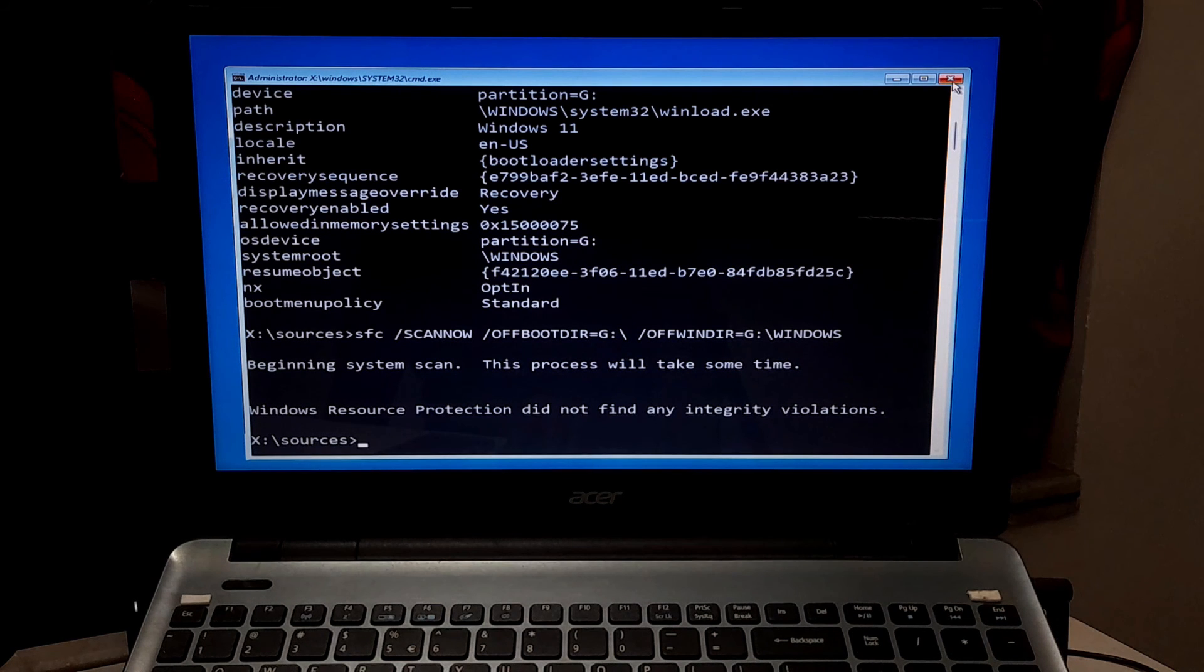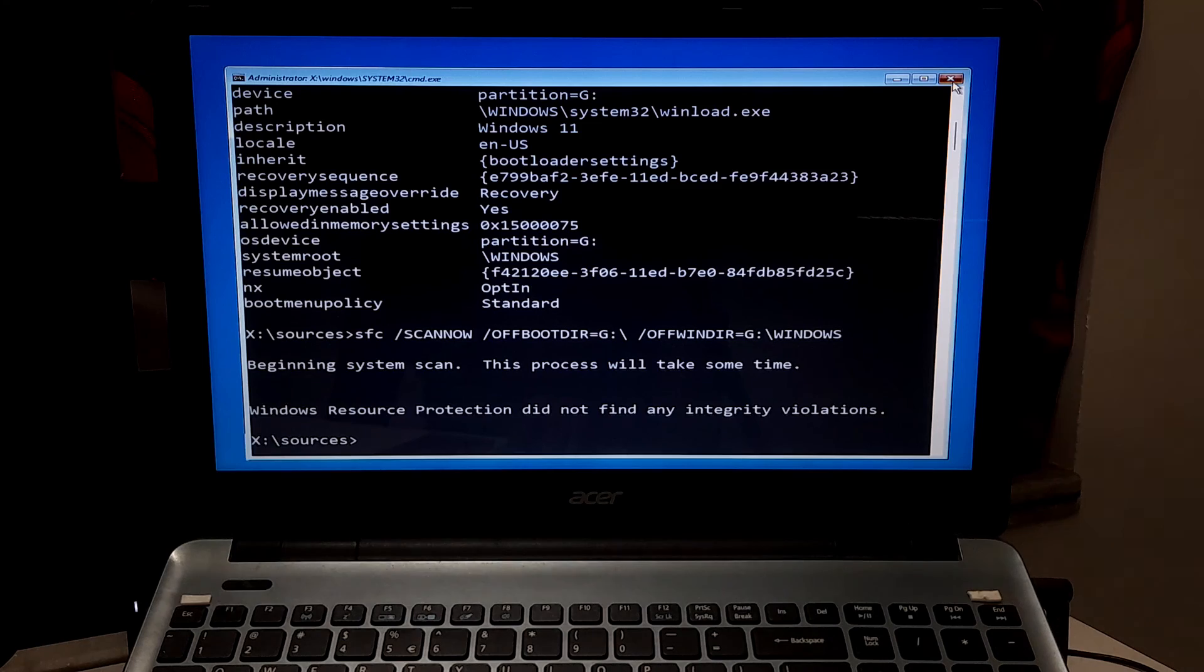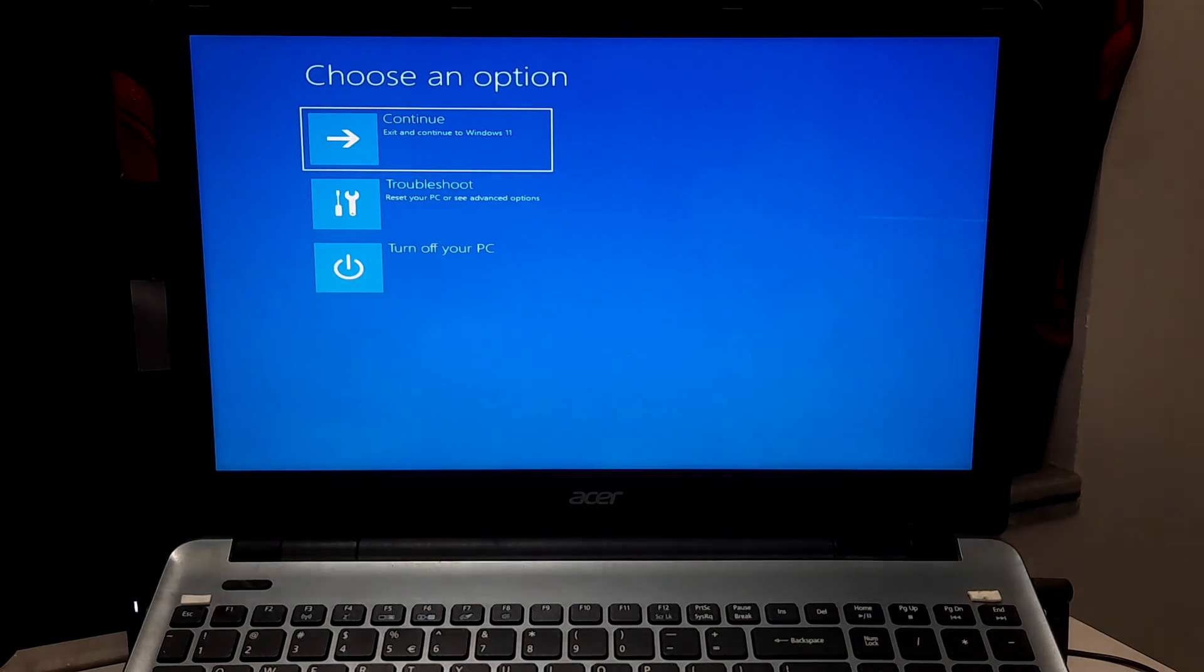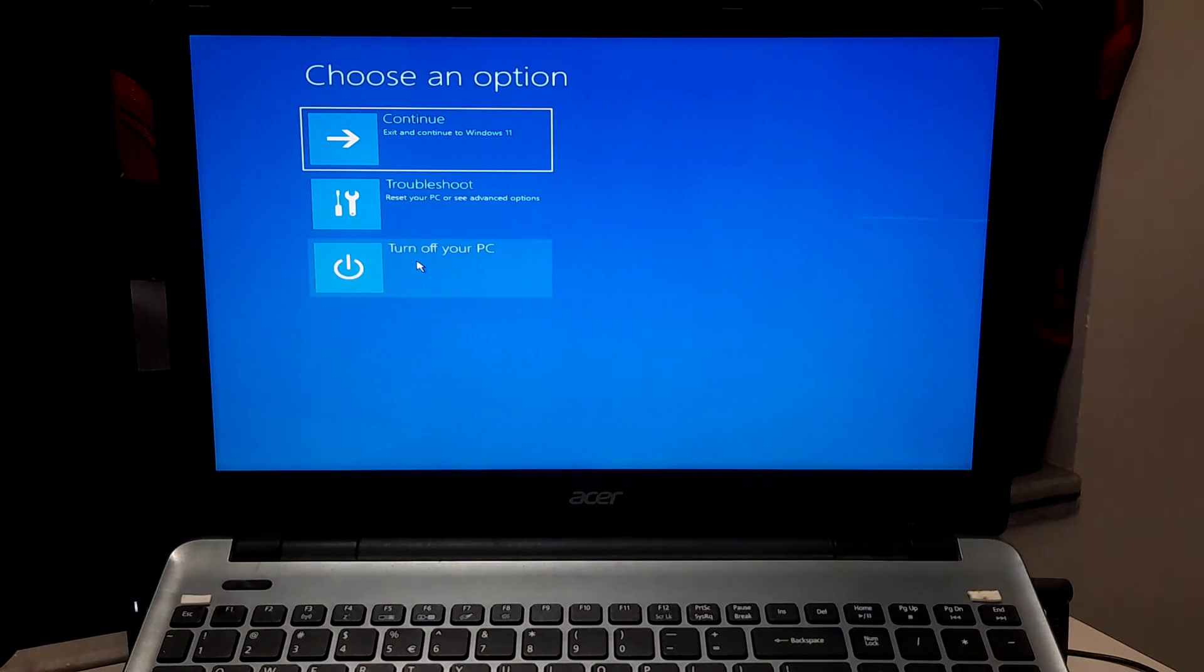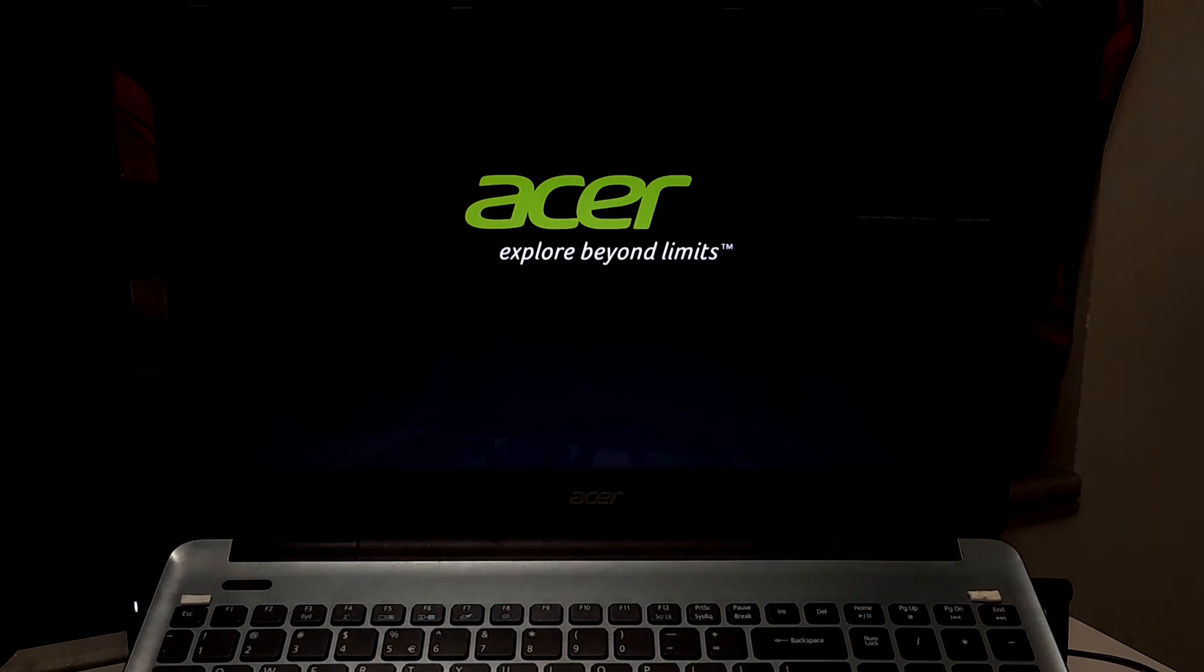Or if you see Windows Resource Protection found corrupt files and successfully repaired them, then no problem. Now exit from the command prompt and turn off your system. And remove your Windows bootable USB drive from your computer's USB port, and then turn your PC back on. After that, hopefully your problem will be solved.